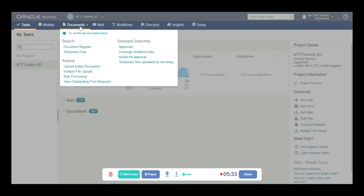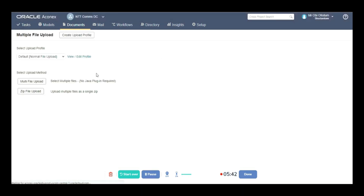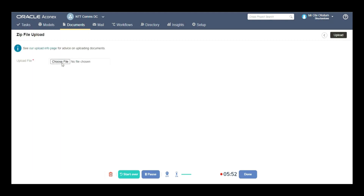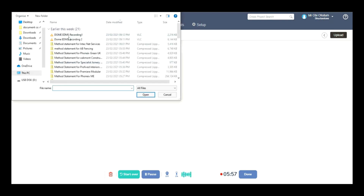Go to documents, then multiple file upload — this is the third step. We need to select multiple documents. Go to zip file upload and just click here. Choose the file from its location — find the file, select whatever file you like, and choose it.